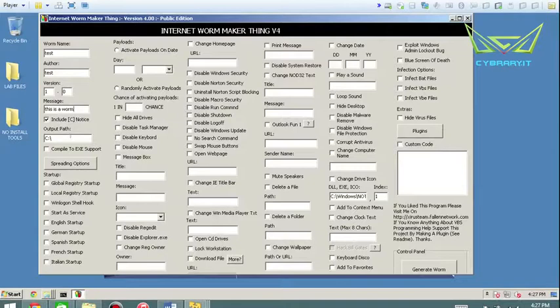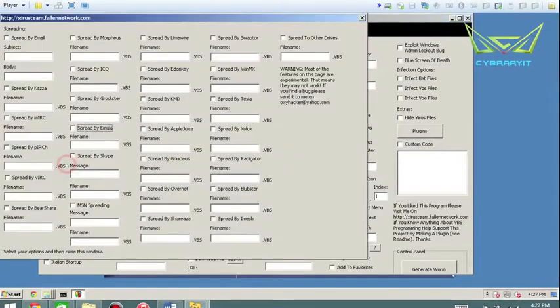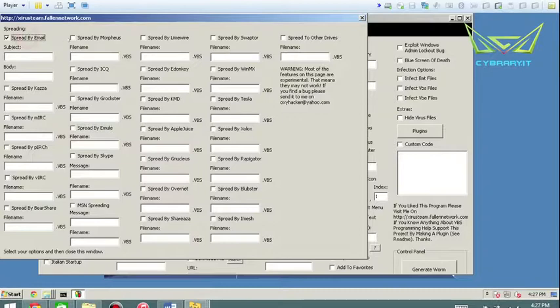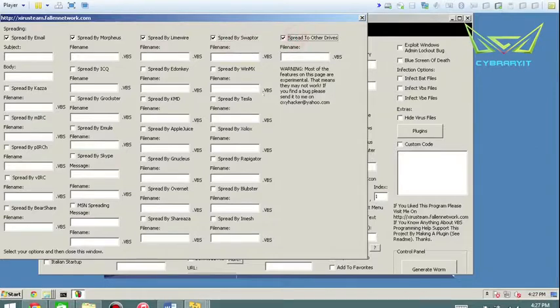Include the notes, the output path. Virus or the root of C drive would be just fine. So how do you want it to spread? Spread by email, spread by Morpheus, spread by LimeWire, spread by swap, or spread to other drives.